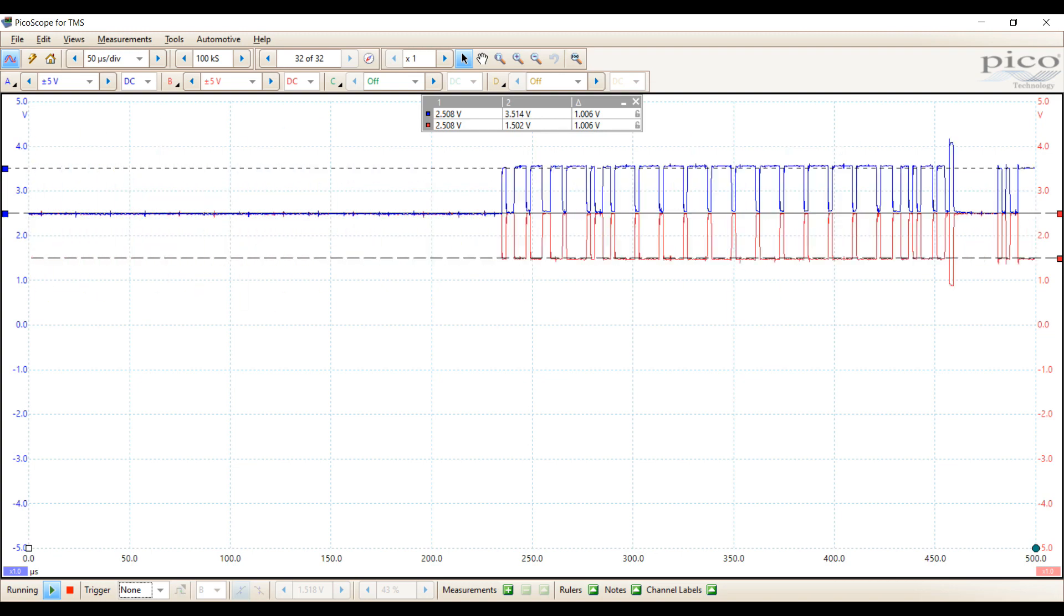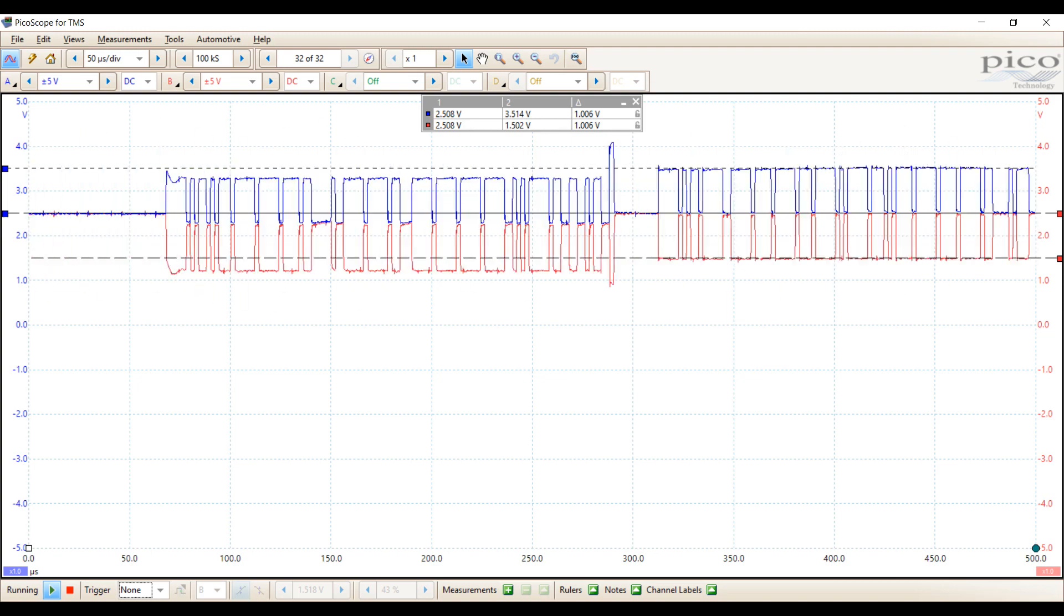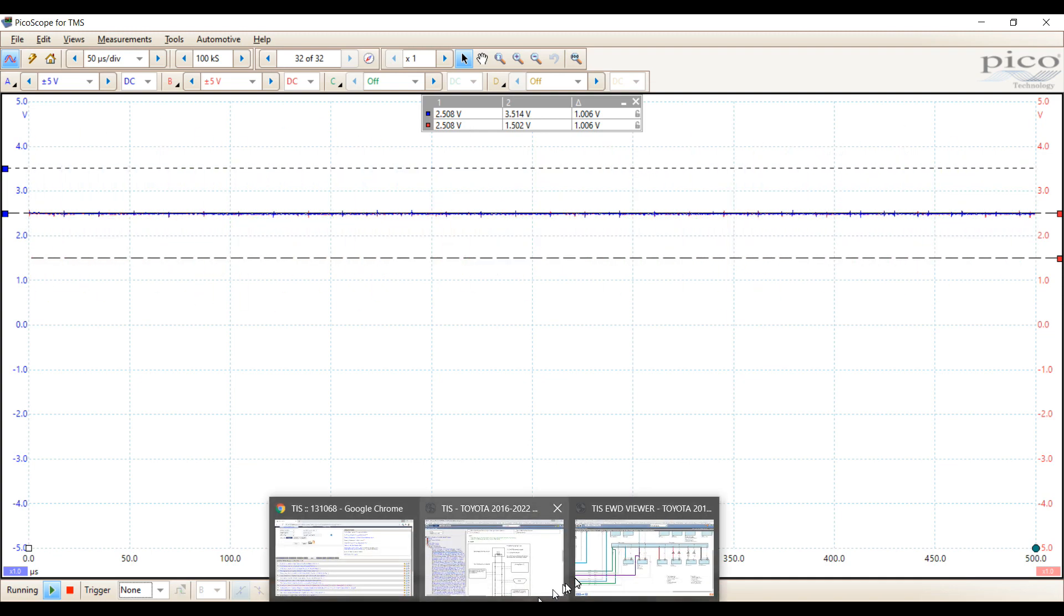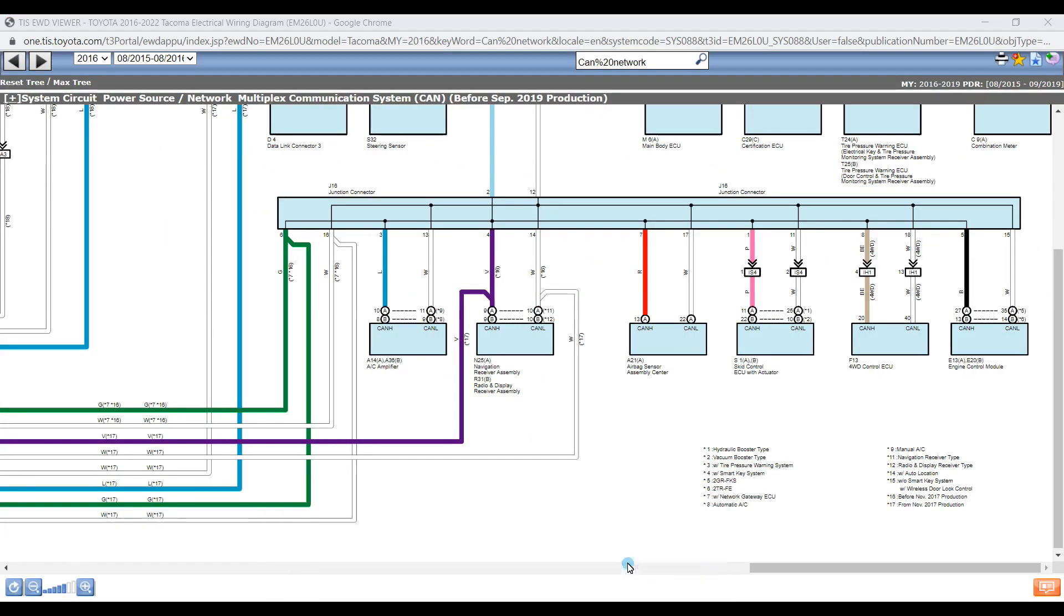So there we used CAN to be able to diagnose where exactly our problem was. So I know it's on CAN low. So it's between IS4 and the SCID control ECU.